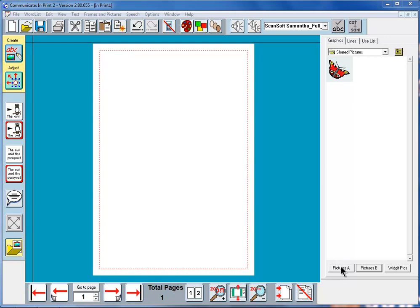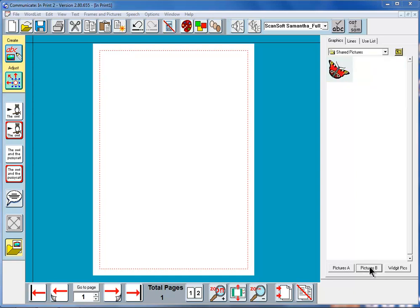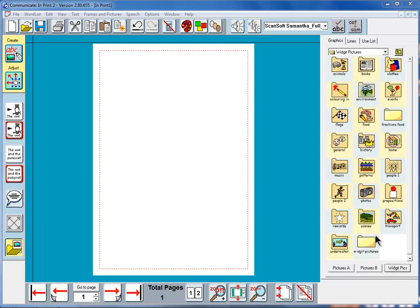So pictures A are your own pictures, pictures B are your shared pictures and widget pictures are the set of extra graphics that you've got to supplement the symbols that come with the program.